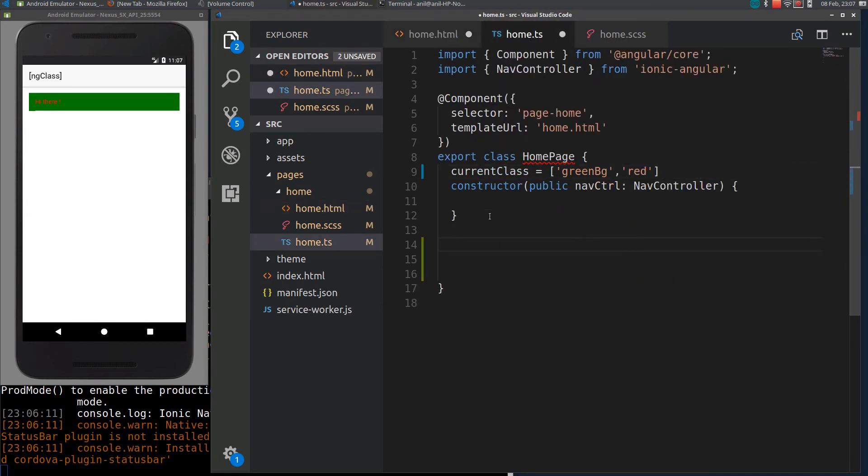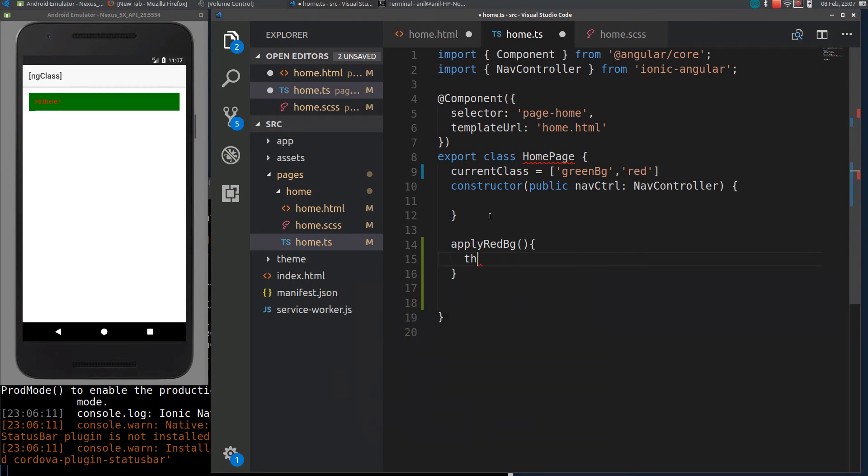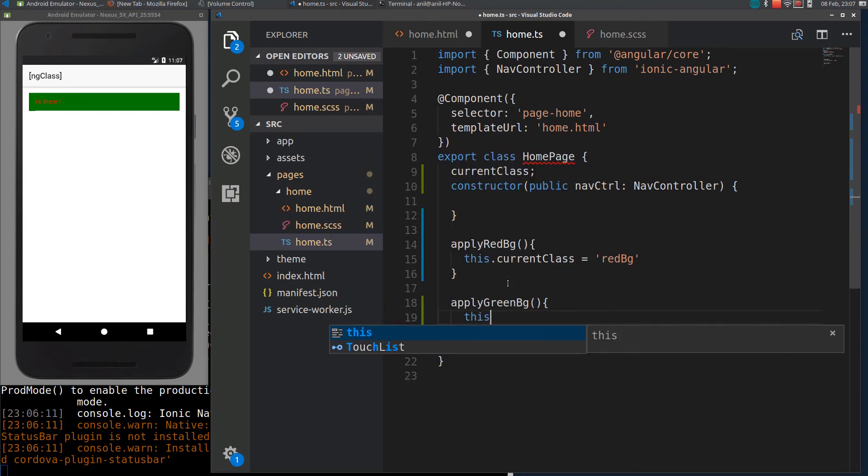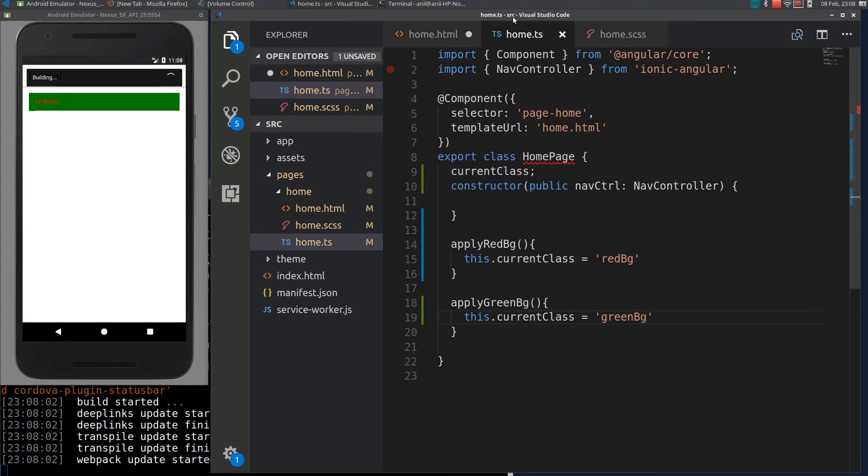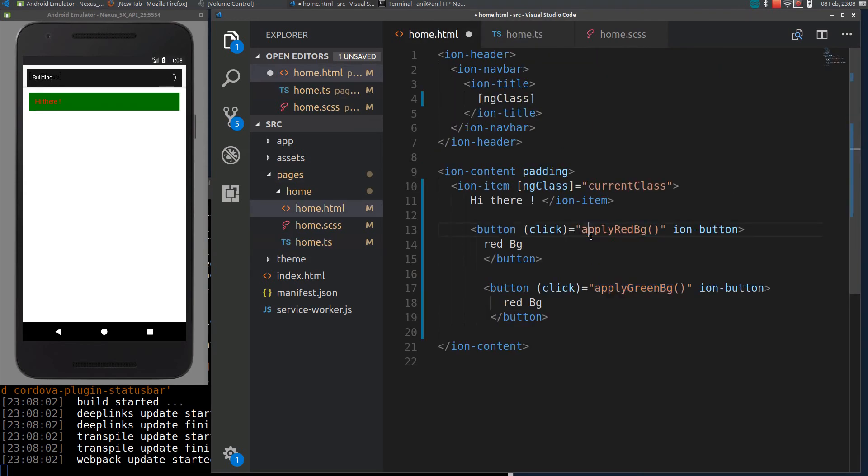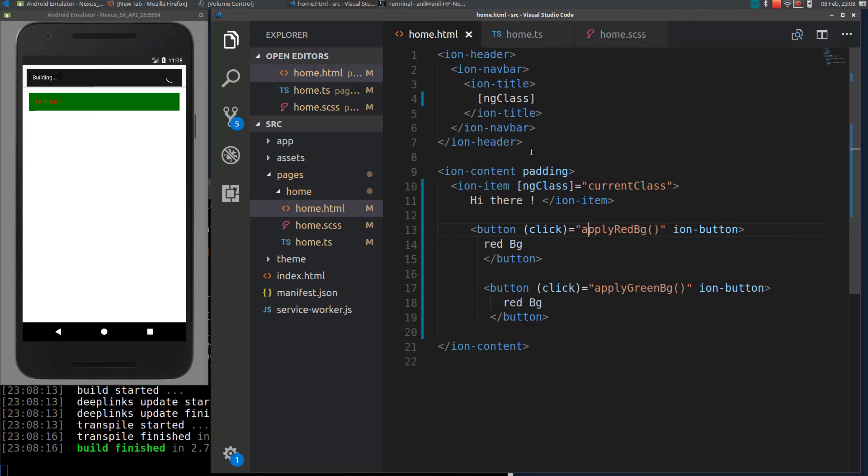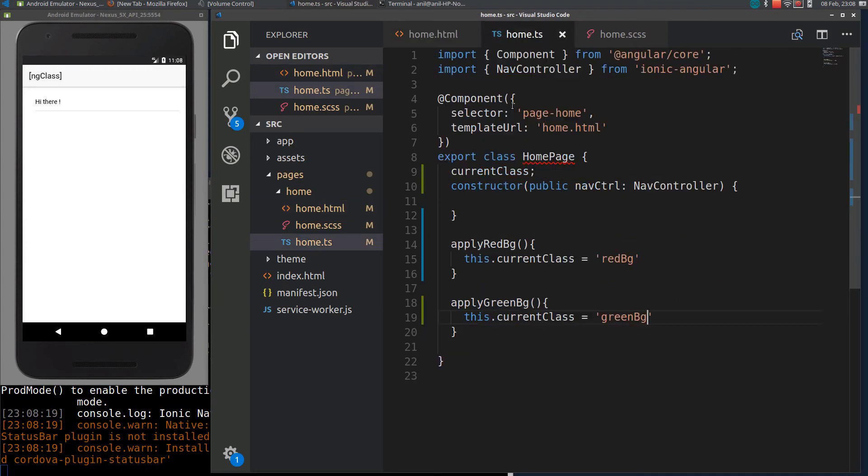I will define those functions here. This dot currentClass is equal to red-bg. I will demo this. And for apply green-bg, I will do the same. If I reload again.